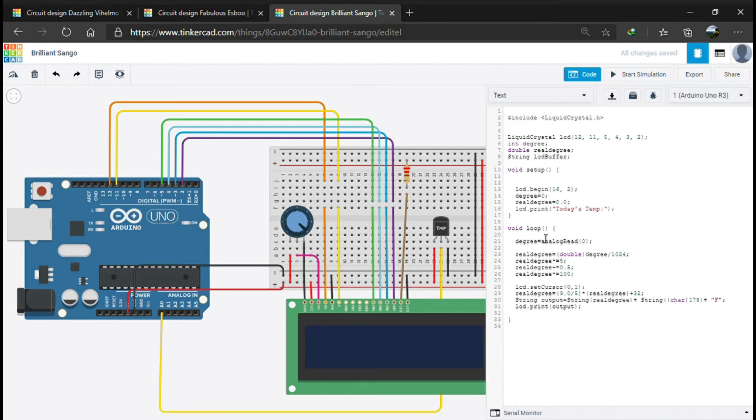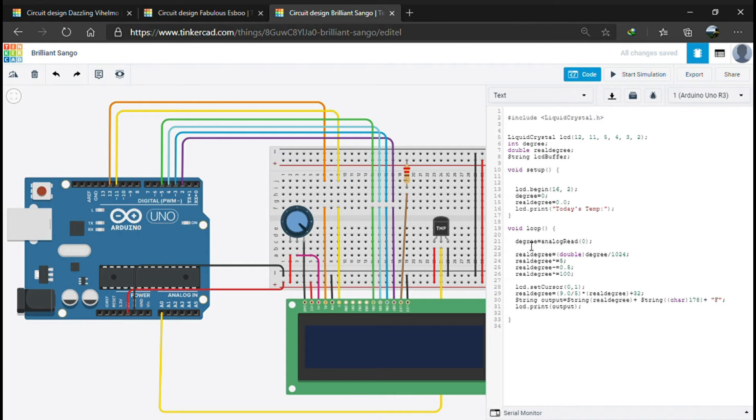The main part of the program, the main heart of the program, is the void loop. The first thing is assigning the analog value to the degree variable. The degree variable takes analog value from A0.